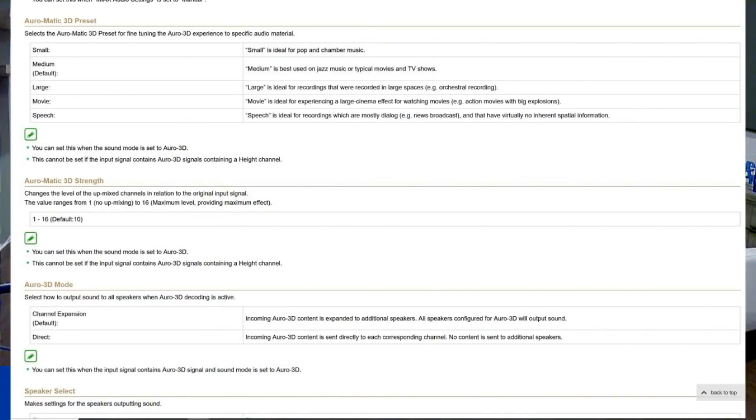The problem now is the latest generation of Yamaha receivers like the RX-A 6A and 8A, they don't have center spread. So you're kind of stuck now. I can't recommend upmixing two-channel music without having that center spread feature. It's more than just the volume controls you'll see in my measurements. So in those cases, since Yamaha just recently announced they have the Auromatic upgrade on their firmware, I would upmix my music using the Auromatic or using one of Yamaha's DSP modes with the effects turned down. If you do have a Sound United product, here's where they have the different settings for Auro, the small, medium, large, movie, speech, as well as the Auromatic strength. And again, center spread on or off.